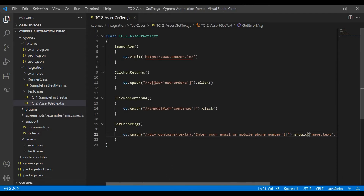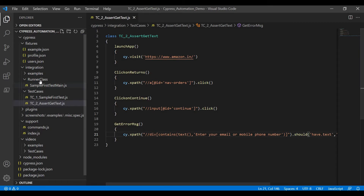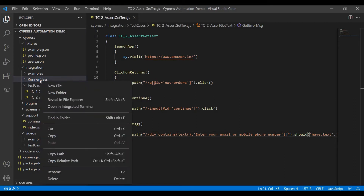These are the four steps we have defined inside the test case file. Now I have to create the main method for executing all the steps. Under the runner class folder, create a new file for the main class.